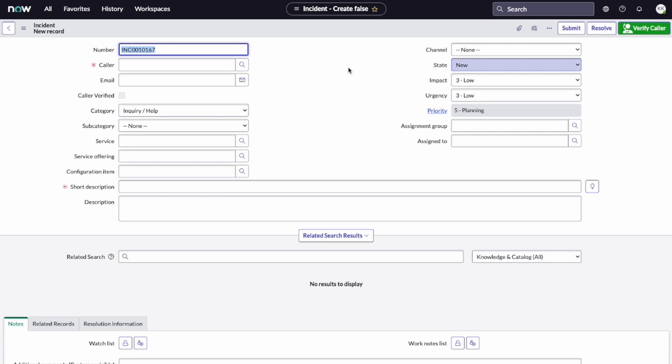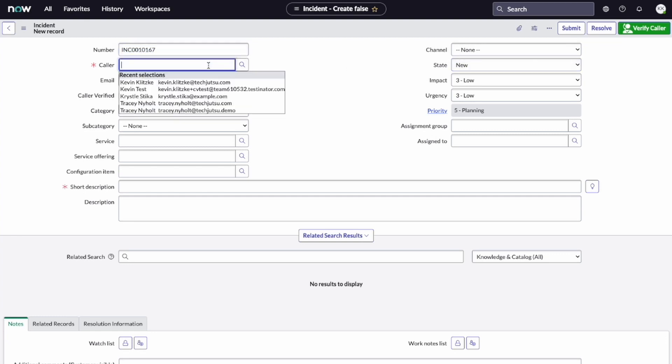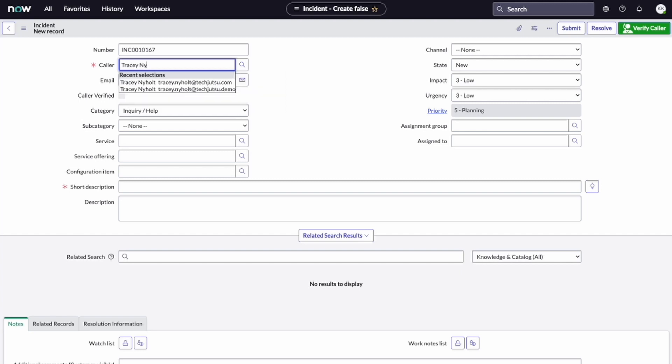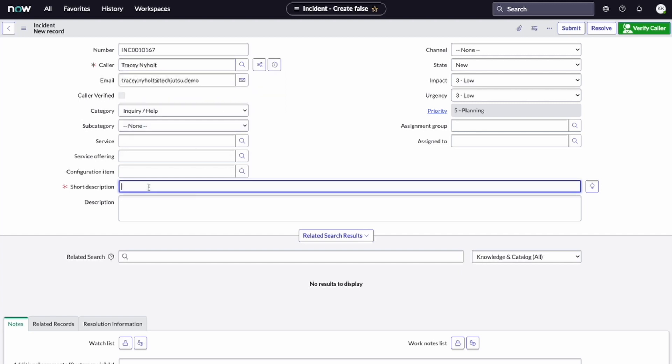Hi, I'm calling because I've been locked out of my bank account and I need some help resetting my password. Sure, no problem. One second while I create a service ticket for you. Can you please provide me with your name? Tracy Neiholt. Great, I found you in the system. Please hold on while I fill out the service ticket.